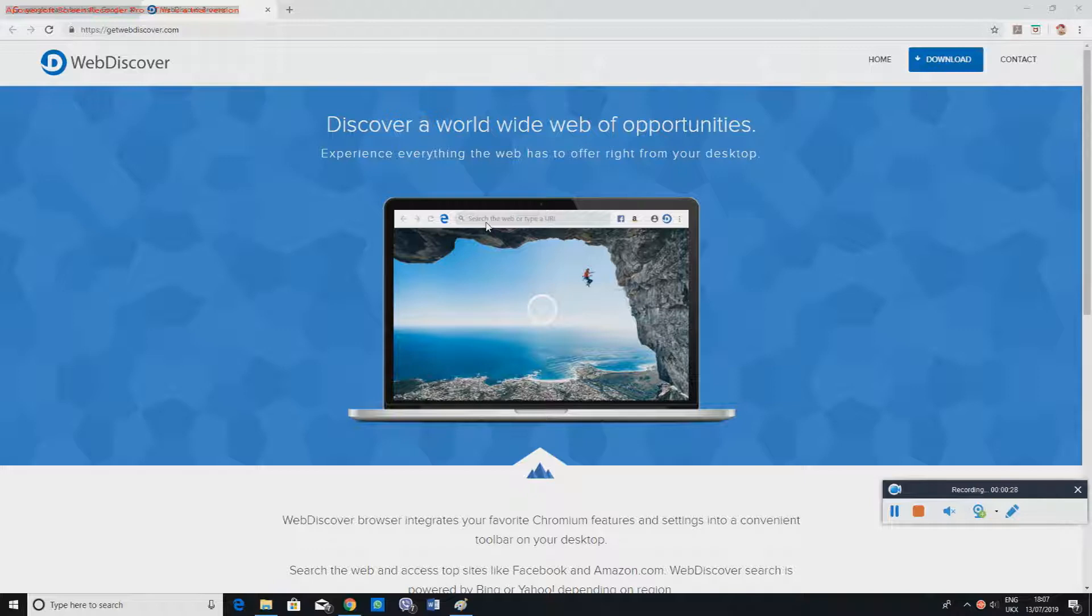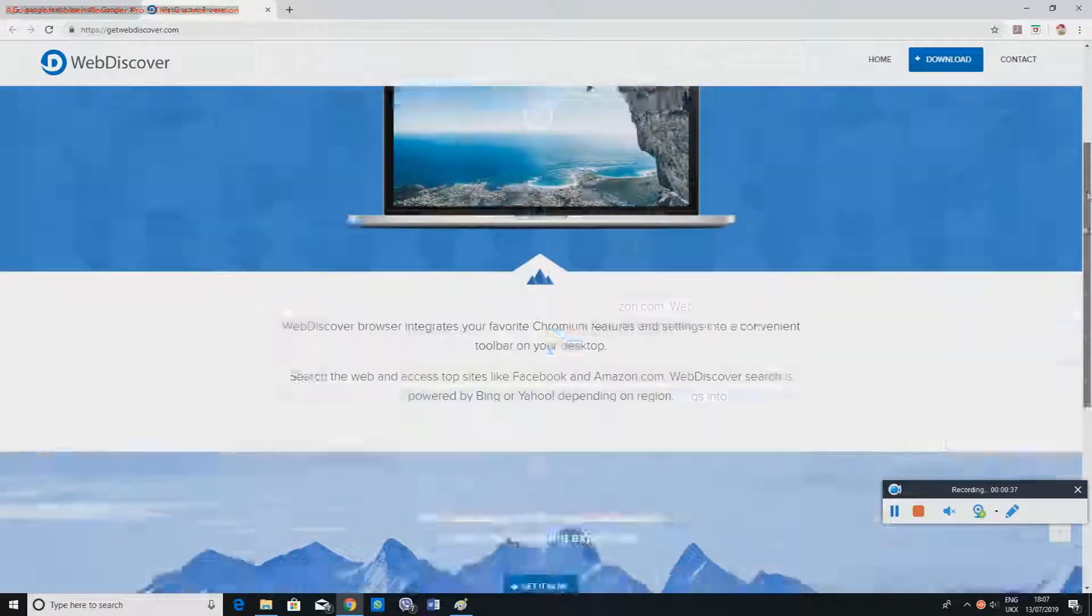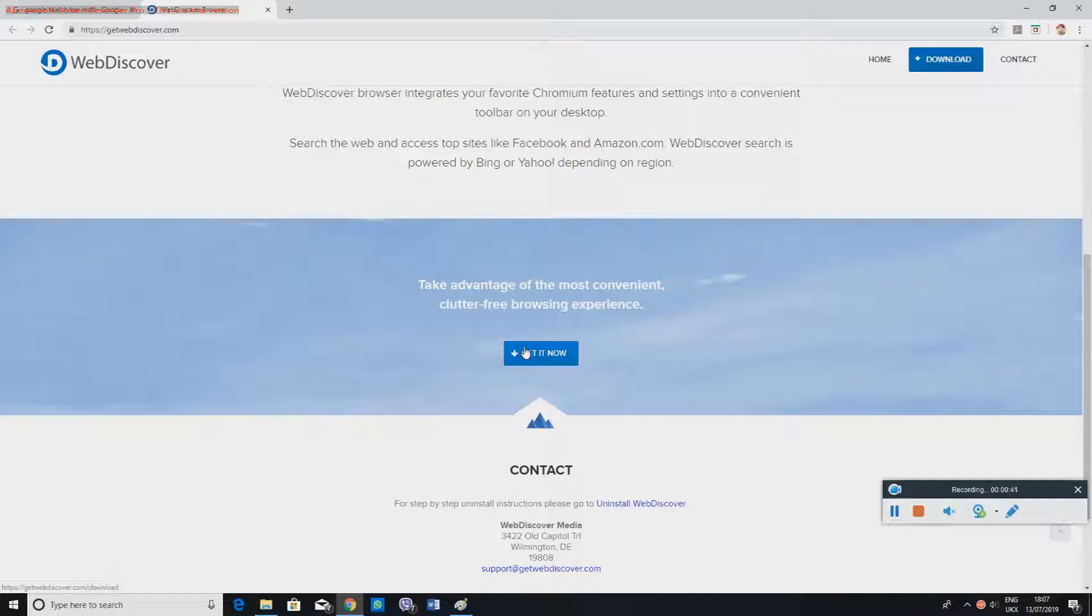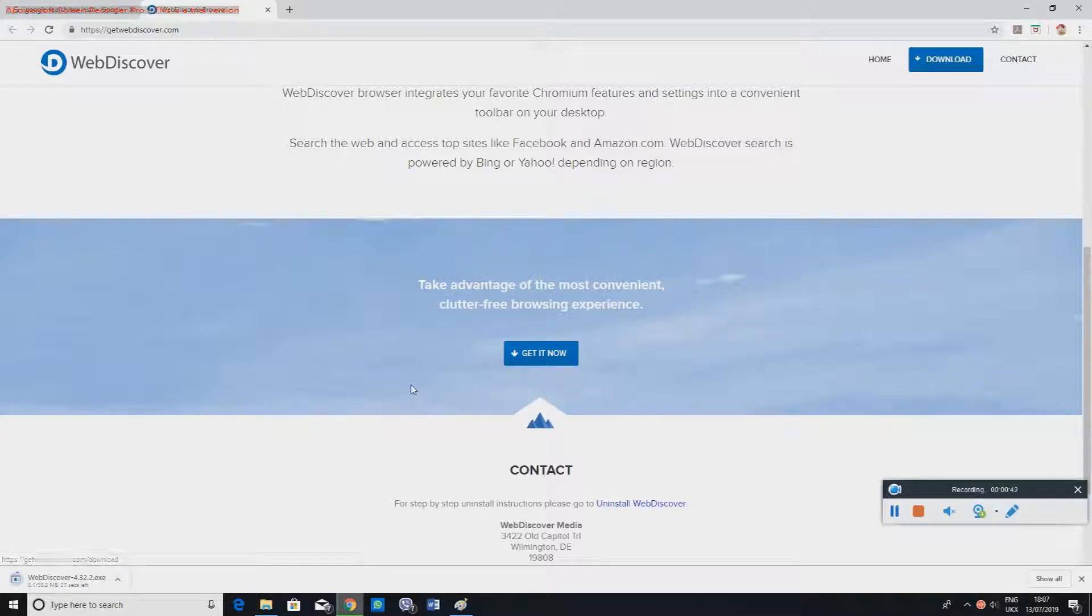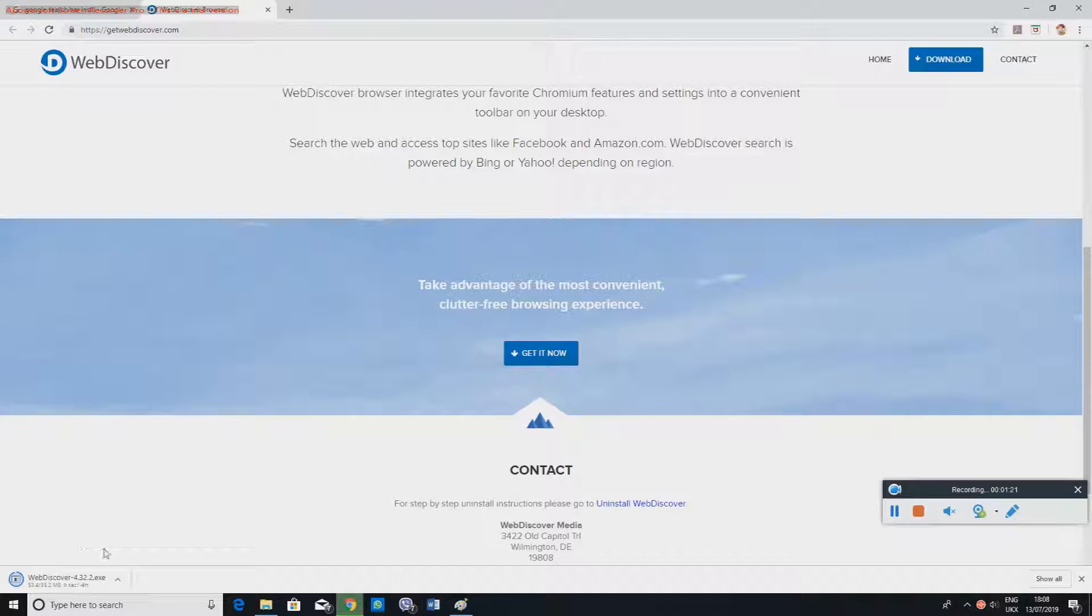To start installation, go to getwebdiscover.com, scroll down, and press 'Get It Now'. A Web Discover installation exe file will start downloading. You'll need to install it, so we'll just wait for that.